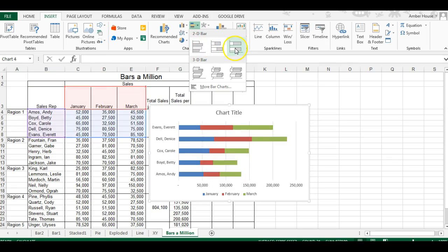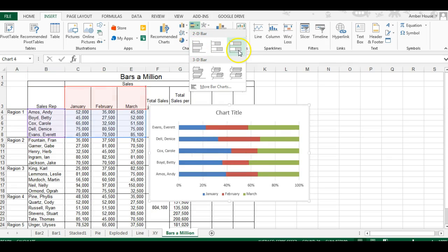You can do a 2D bar, those are okay, but this 100% stacked bar I just don't like. It's not giving an accurate portrayal. It makes it look as if every employee sold the same amount, which is not accurate.